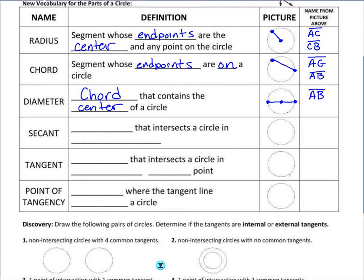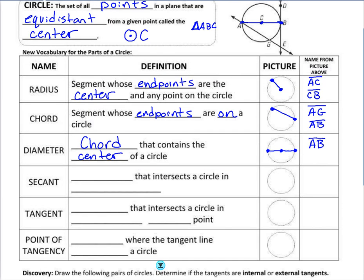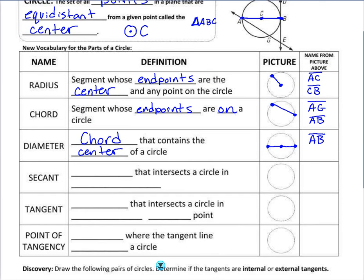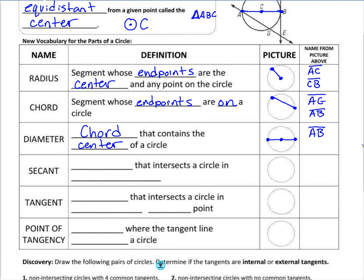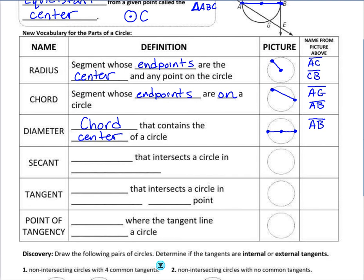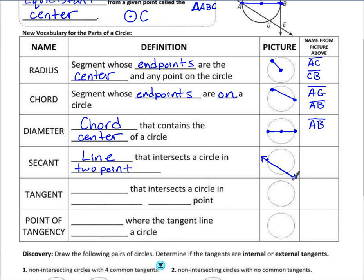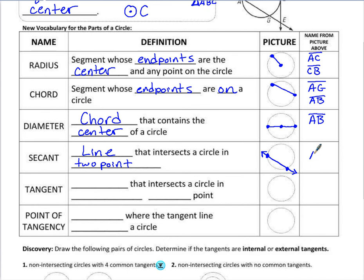We also have secant, tangent, and point of tangency lines. These are different from chords because they are lines or rays that can go past a circle and continue in one or both directions. A secant is a line that intersects the circle at two points but continues in both directions forever. In the diagram, that would be represented by line AG with line notation above it.